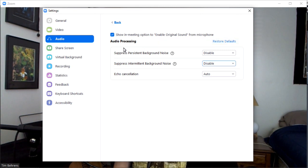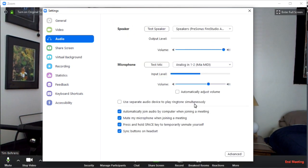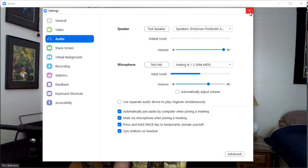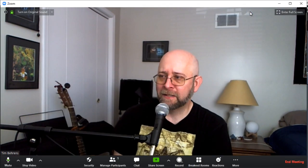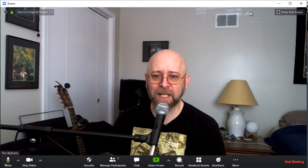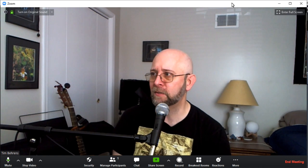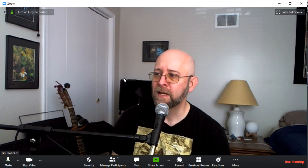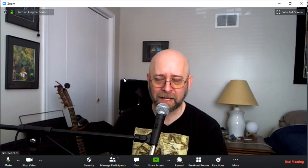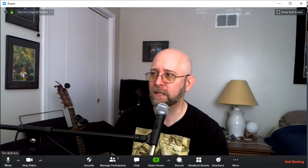So those are the main things: adjust these settings, enable your original sound, and make sure automatically adjust volume is unchecked. Once you've done that, you're pretty much ready to go. Now depending on how the host is set up, your original sound may be on by default — but when you go into a meeting where you're going to play, you want to check.